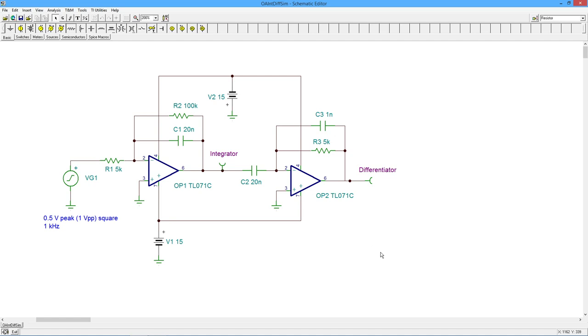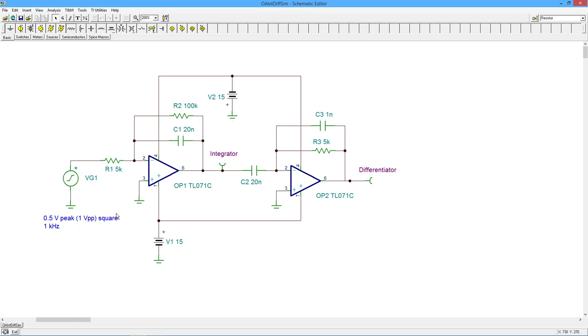In other words, things like slew rate, rise time, gain bandwidth product, that sort of thing. So we're going to throw in the half volt peak square wave at one kilohertz that we used on those examples. So we've got a one volt peak to peak square wave coming in. You might recall after integration, this should turn into a triangle wave.